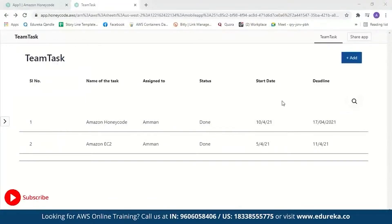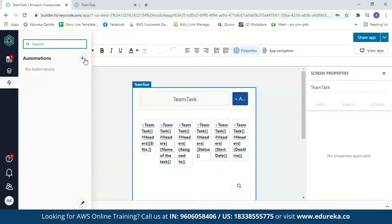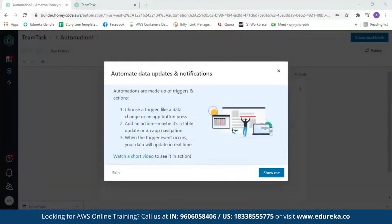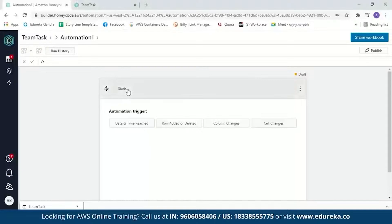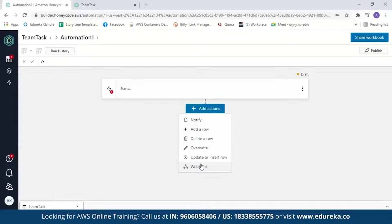It is so simple to create an application using Amazon Honeycode. You can also add automation. Let's take a look at automation. The types of automation supported in Honeycode are: notify, which sends a notification to a particular member of your team; add a row or delete a row from the table; overwrite a value in the table; update or insert a row in the table; and finally, webhooks. A webhook is a method of altering the behavior of a web page with custom callbacks. You can add any of these automations to your app as needed.